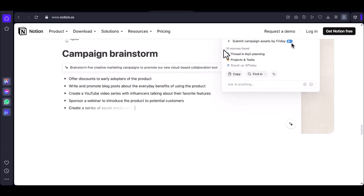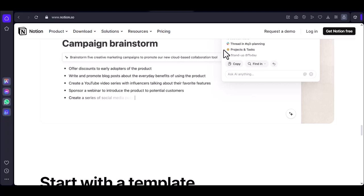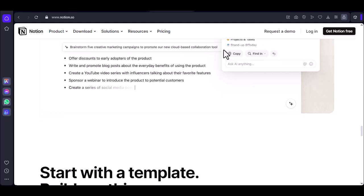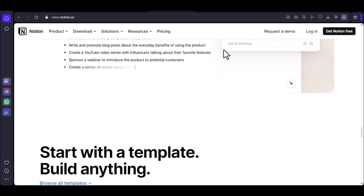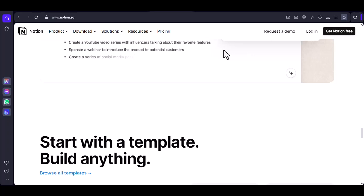Ask yourself if that fancy Airtable embed is truly essential. Remember, minimalism is your friend.